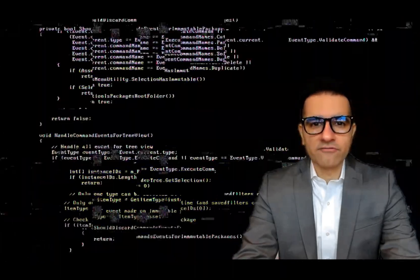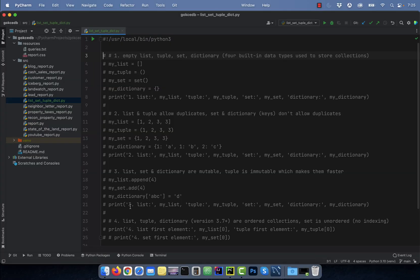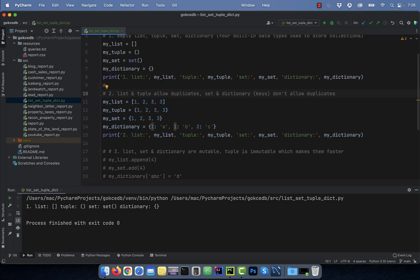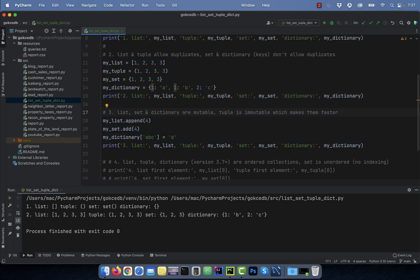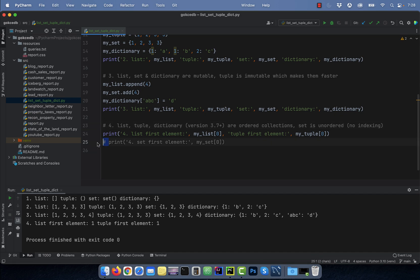Hi guys, this is Abhi from GokchaDB. In this video, you're going to learn four differences between list, set, tuple, and dictionary in Python.